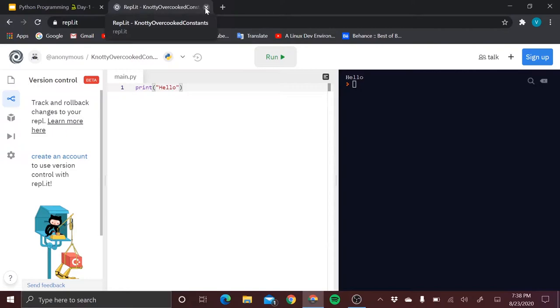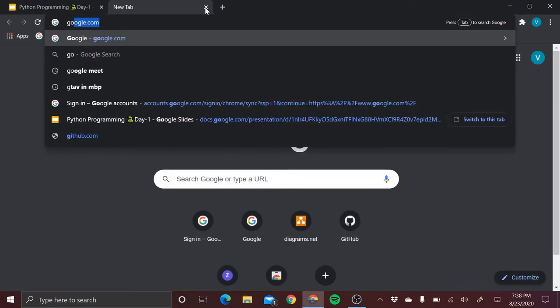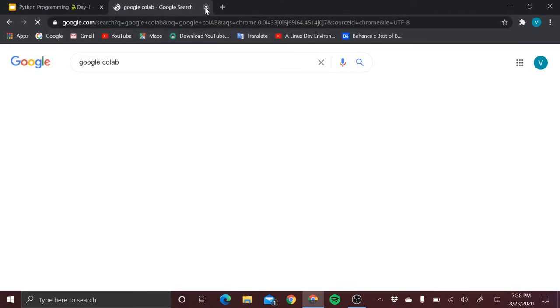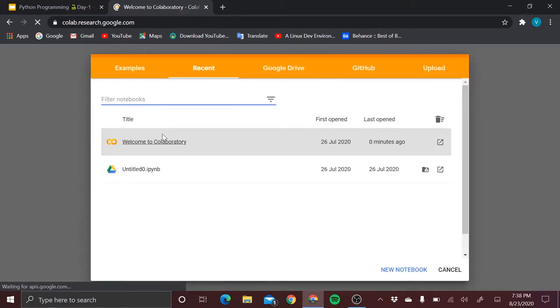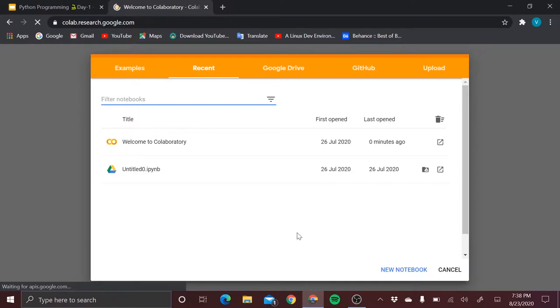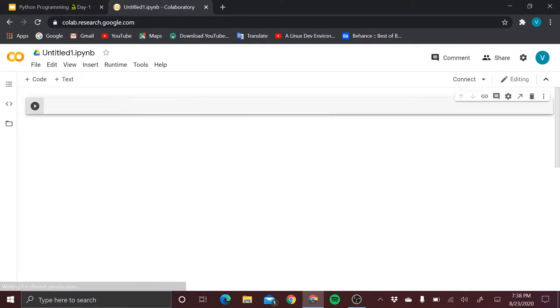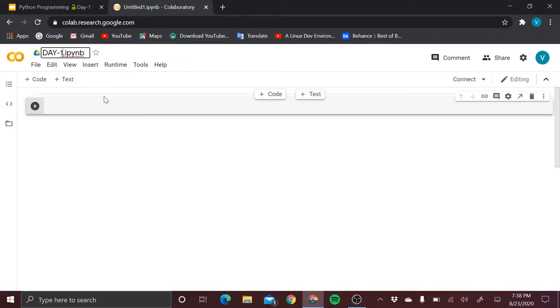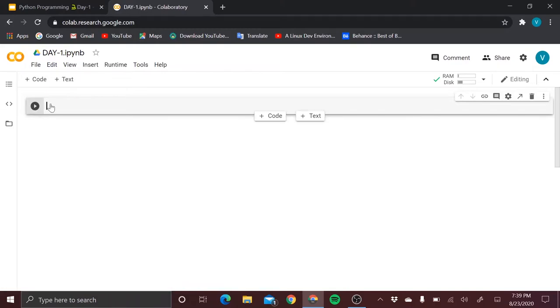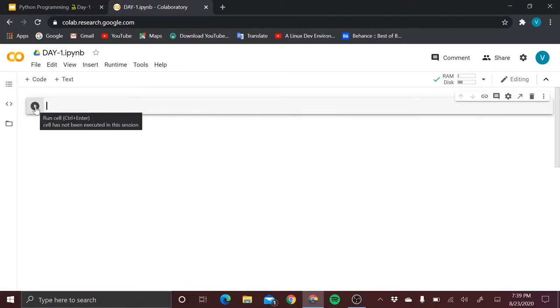Let's discuss another one — Google Colab. This is another great tool for executing Python, created by Google. Click 'Create new notebook' and a new notebook is created. You can name the notebook — I'll name it 'Day One'.